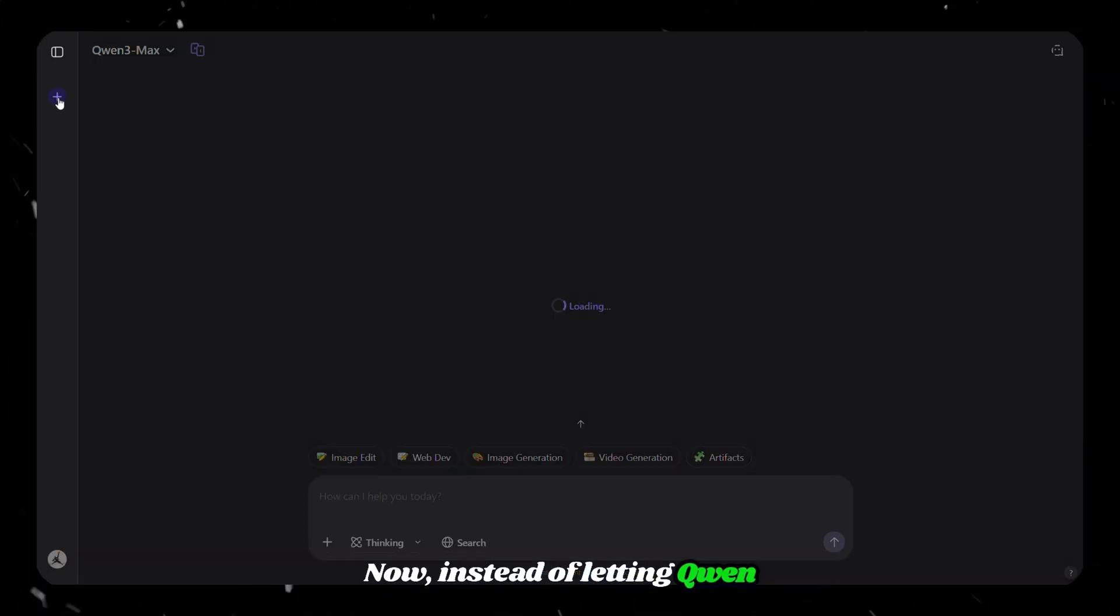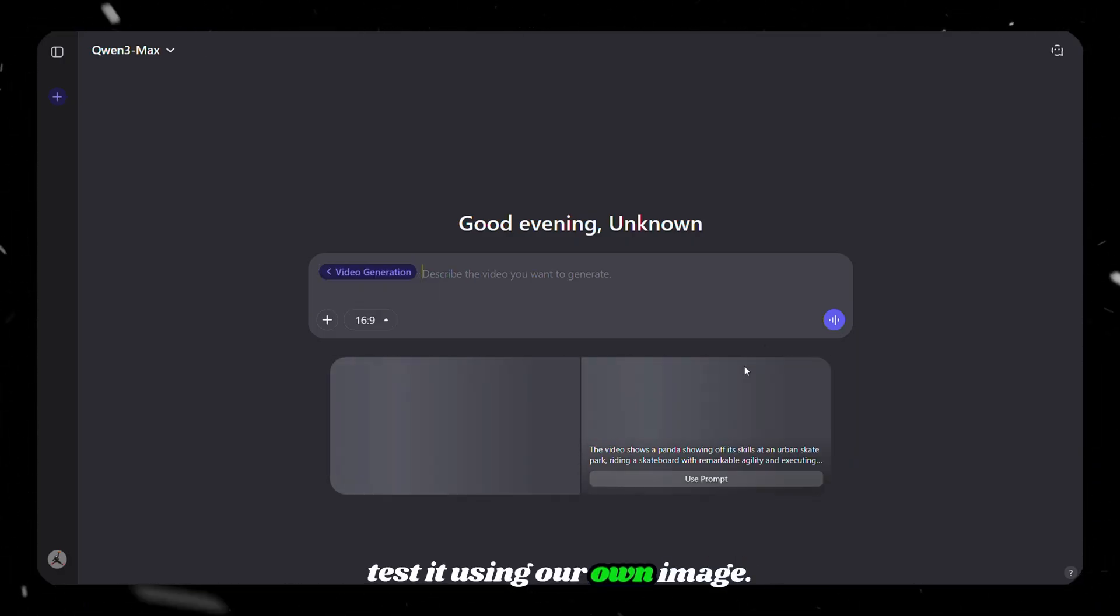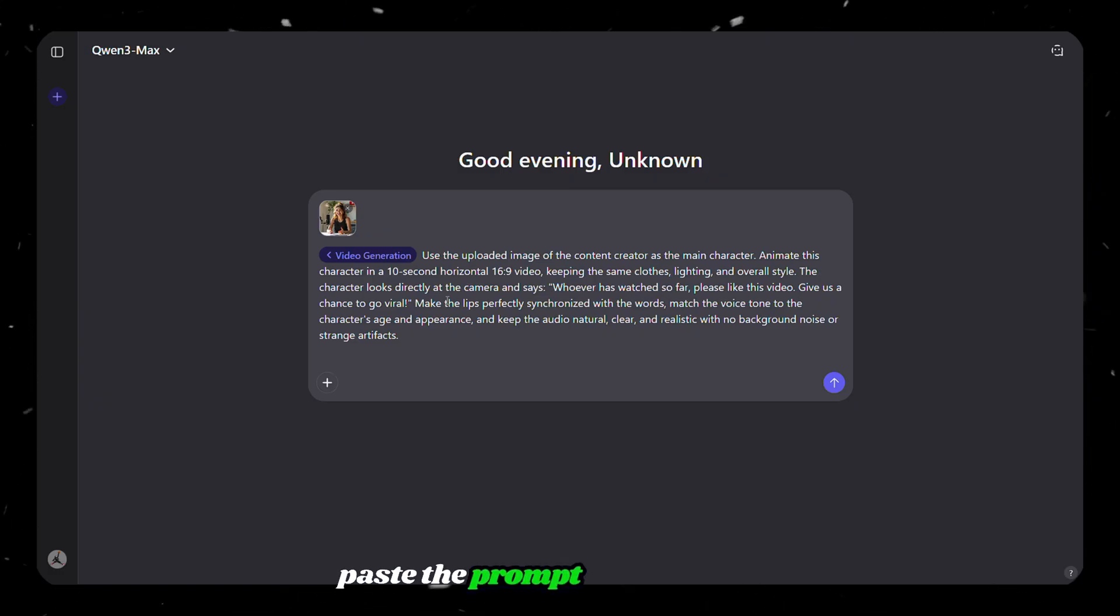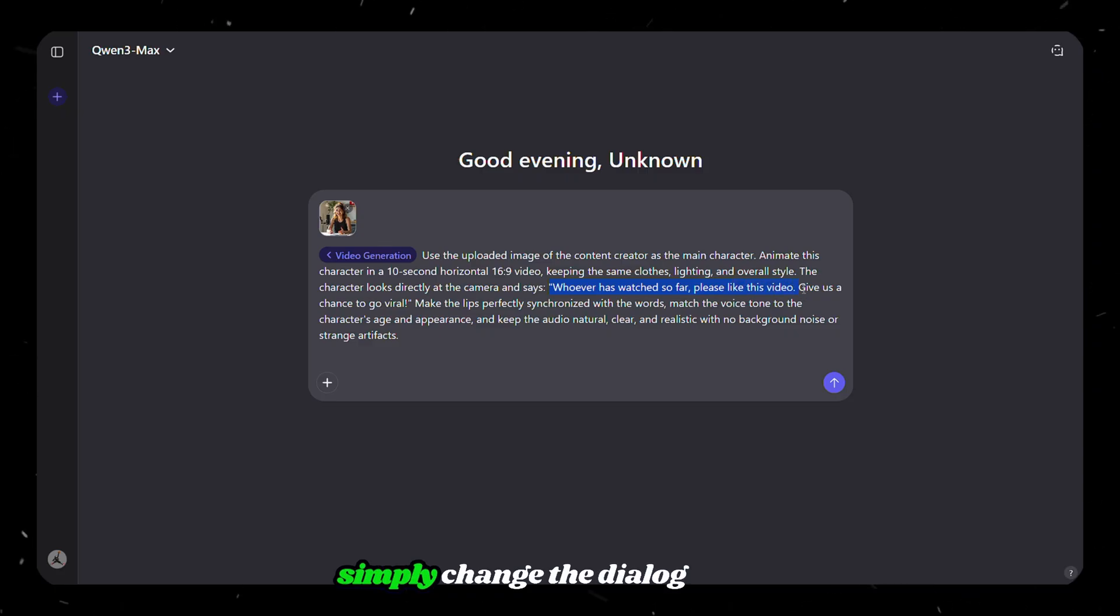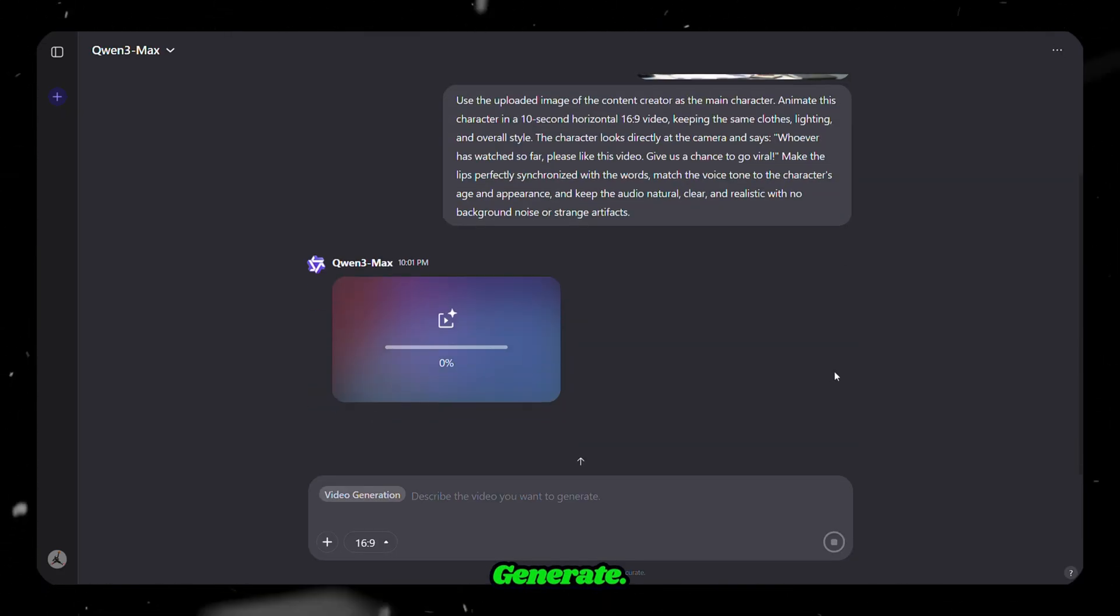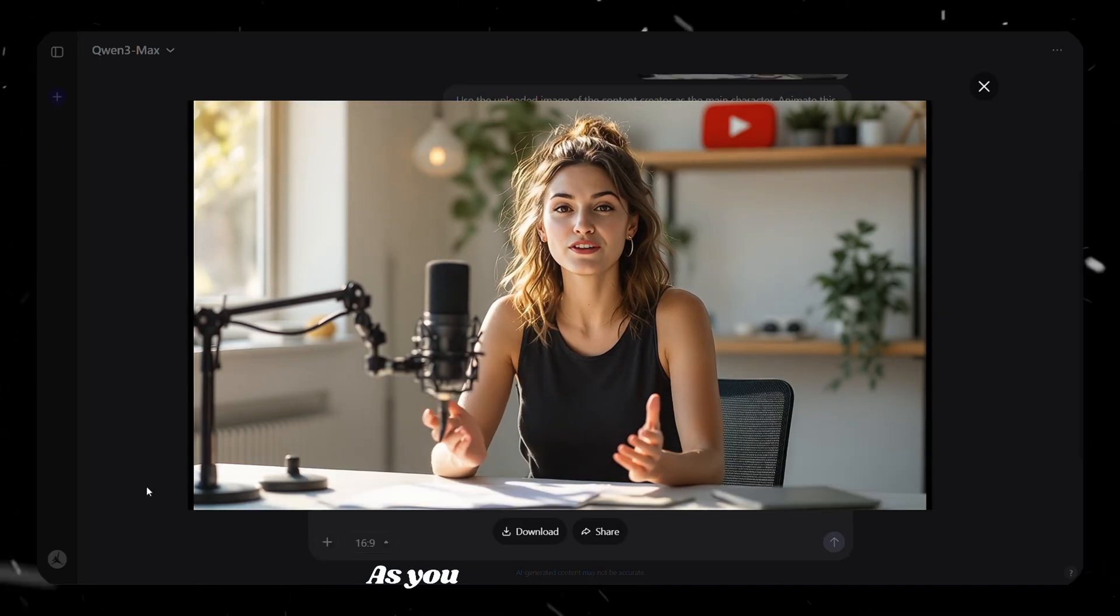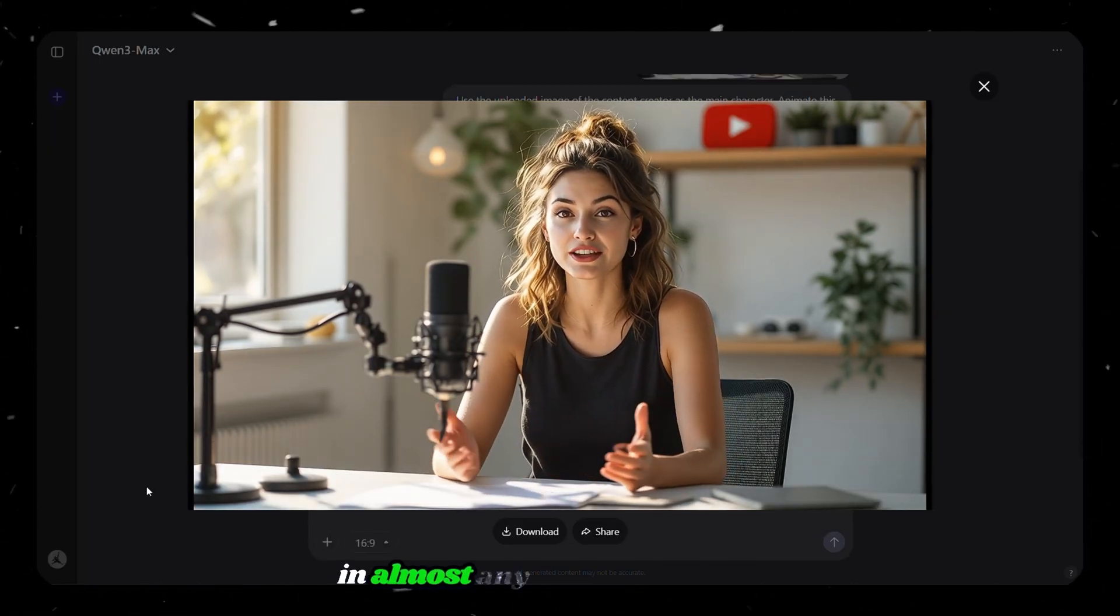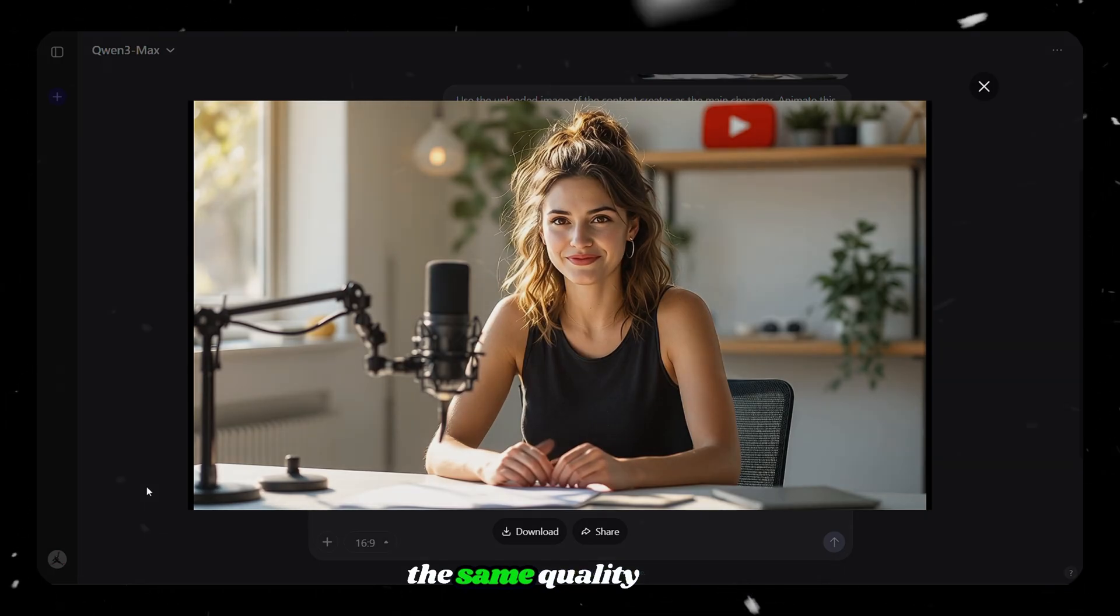Now, instead of letting Quen create a new character, let's test it using our own image. Upload your character here, then paste the prompt with the same instructions as before for lip sync and natural voice, but simply change the dialogue as you need, and finally click on generate. Here's the generated video. Whoever has watched so far, please like this video. Give us a chance to go viral. As you can see, Quen works smoothly with uploaded images in almost any format and keeps the same quality level.